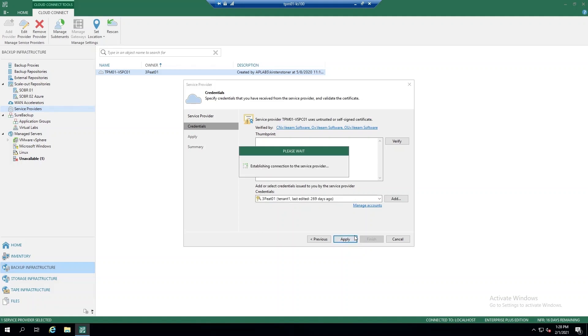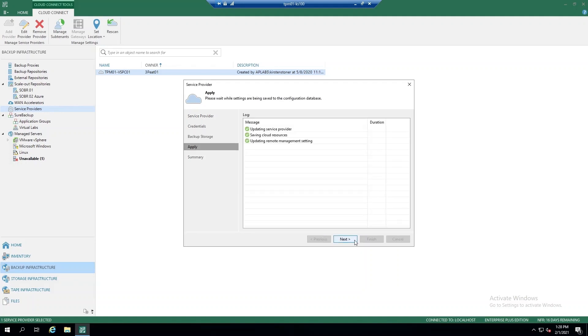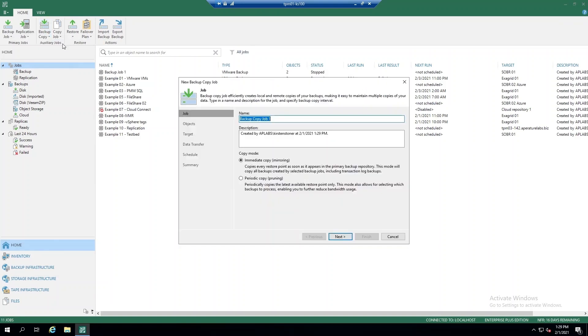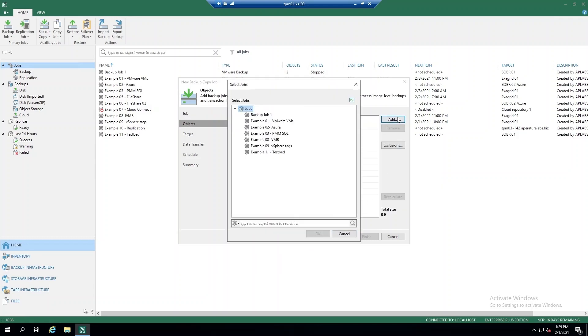So now that we've successfully connected, let's take a look at what a backup copy job looks like. We'll start by clicking the backup copy job just as you would with a local backup. And we'll then be asked to select the objects we'd like to backup. So in this case, we'll just select one job. Keep it easy.